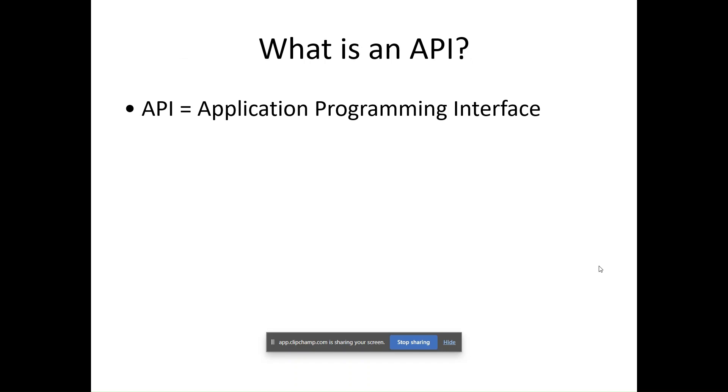What is happening behind the scene is whenever we are clicking on any web element, an API GET method is getting triggered. The API talks with the web server to request data, collects it, and displays it on the web UI.